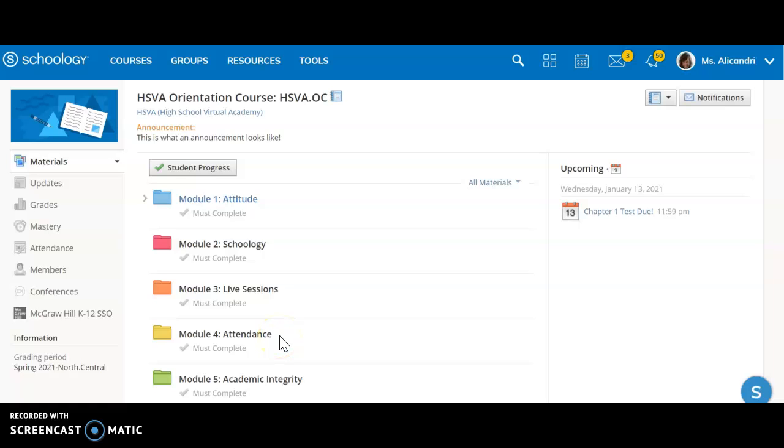Hello everybody and welcome to this brief overview on Schoology and how it works and looks. Here I am in the orientation course, but this would be the same if I was in any course. Your course pages should all look reasonably the same.